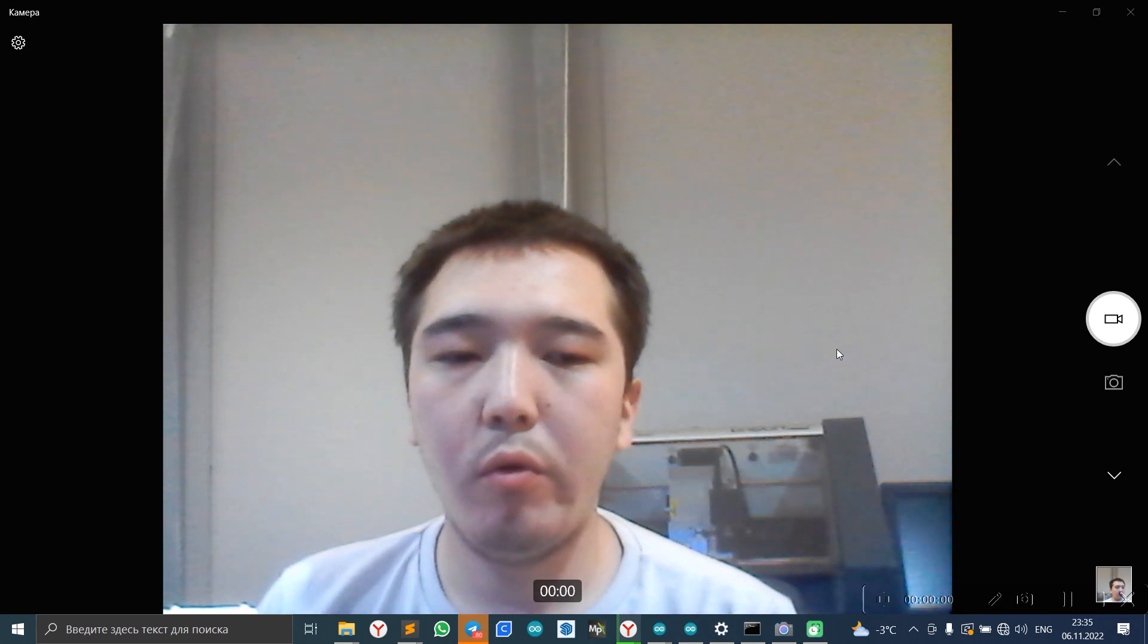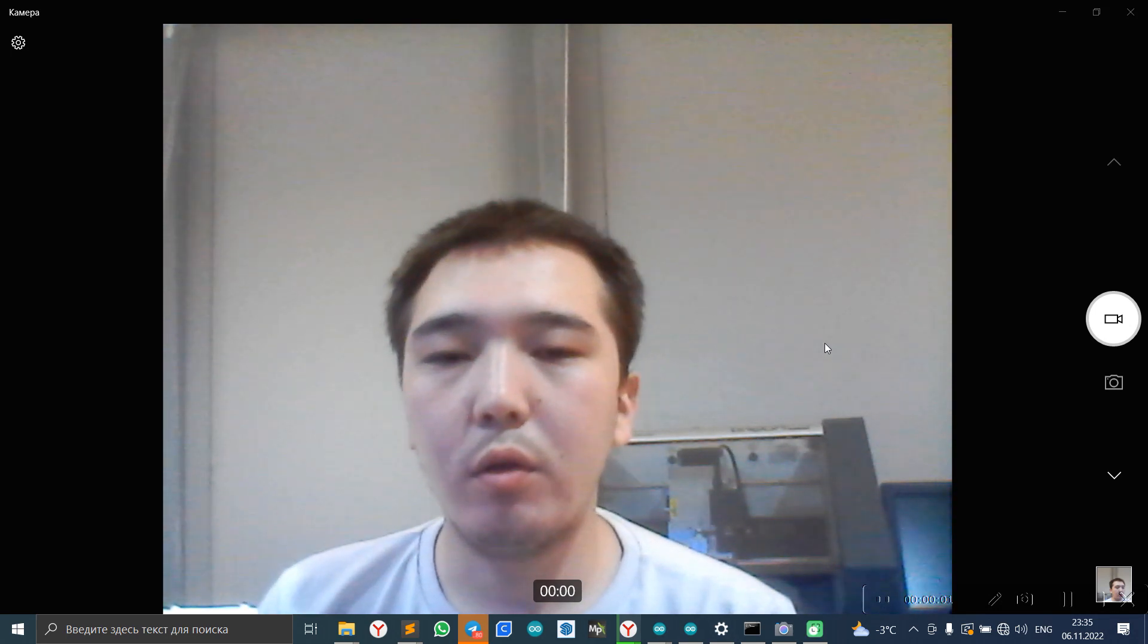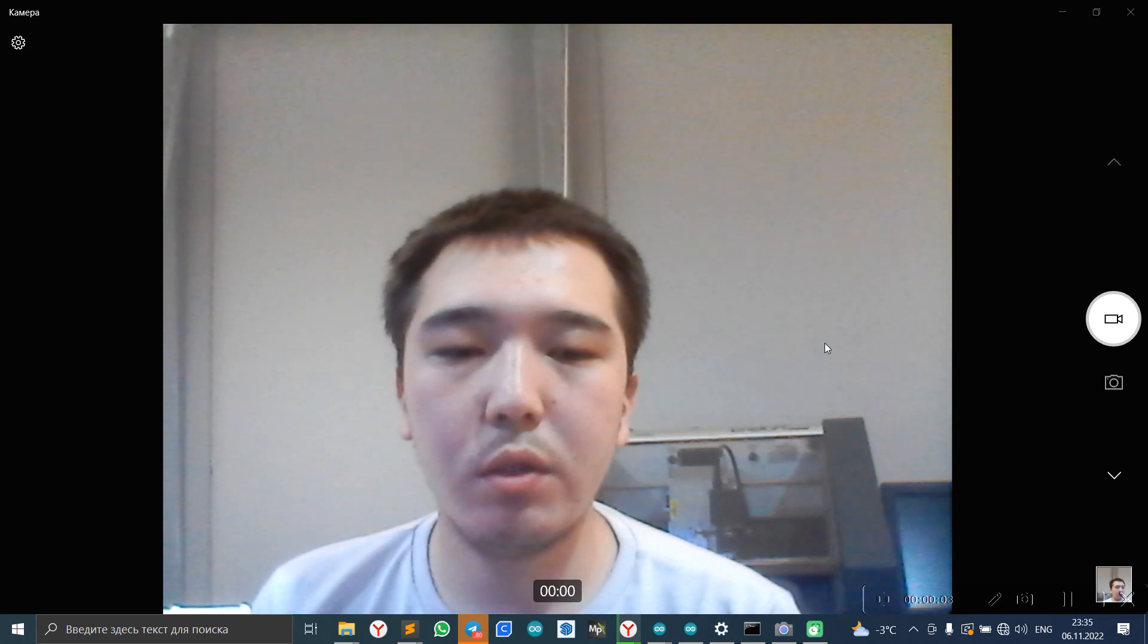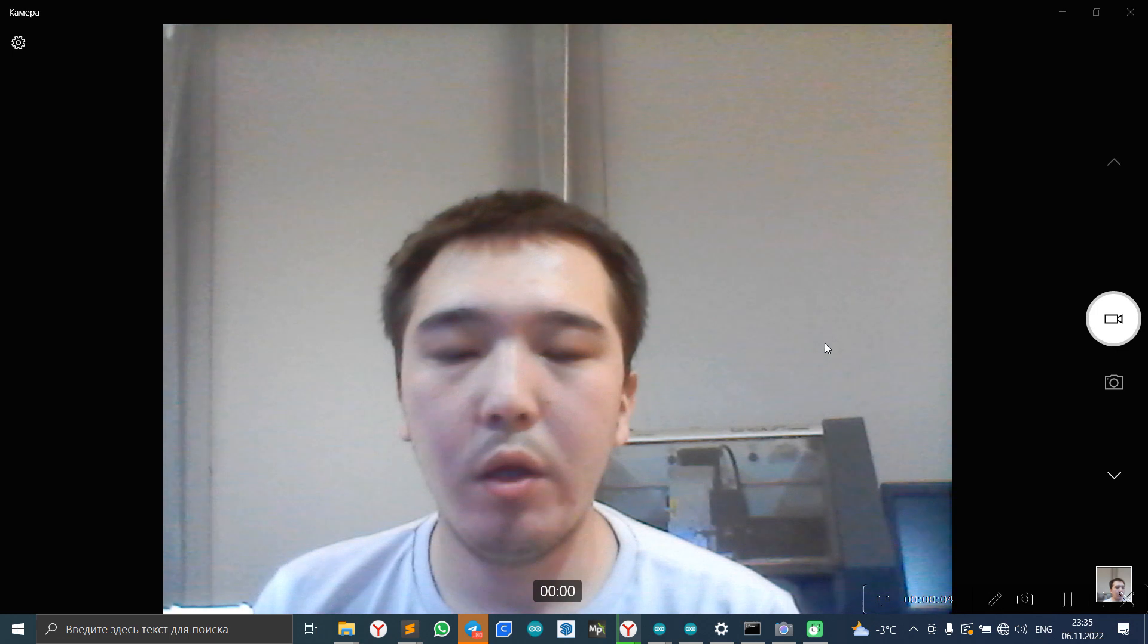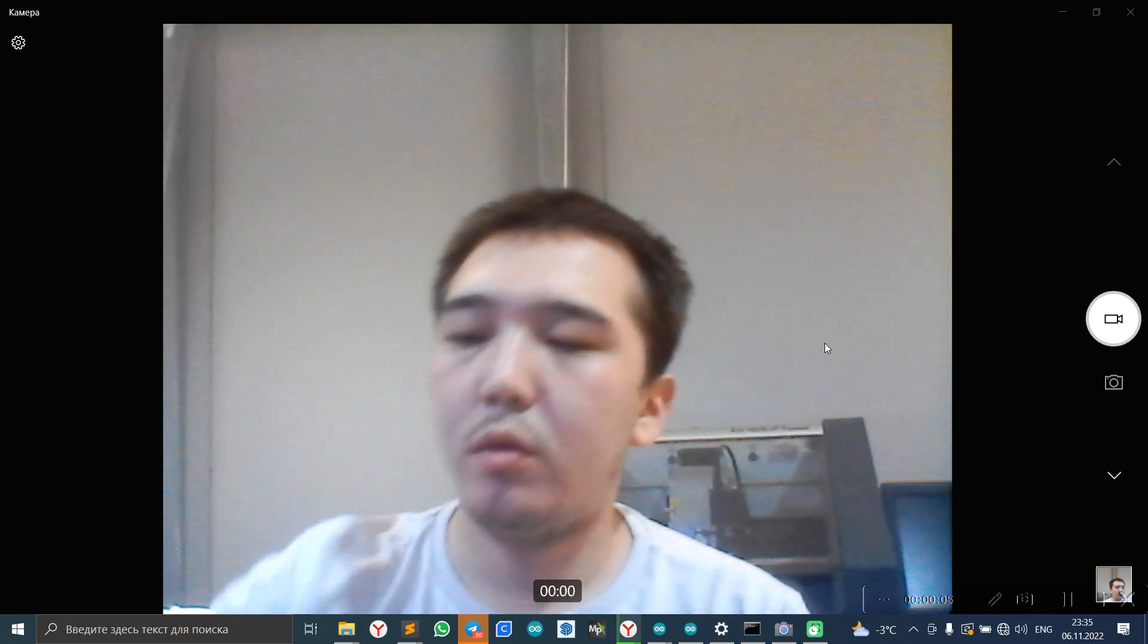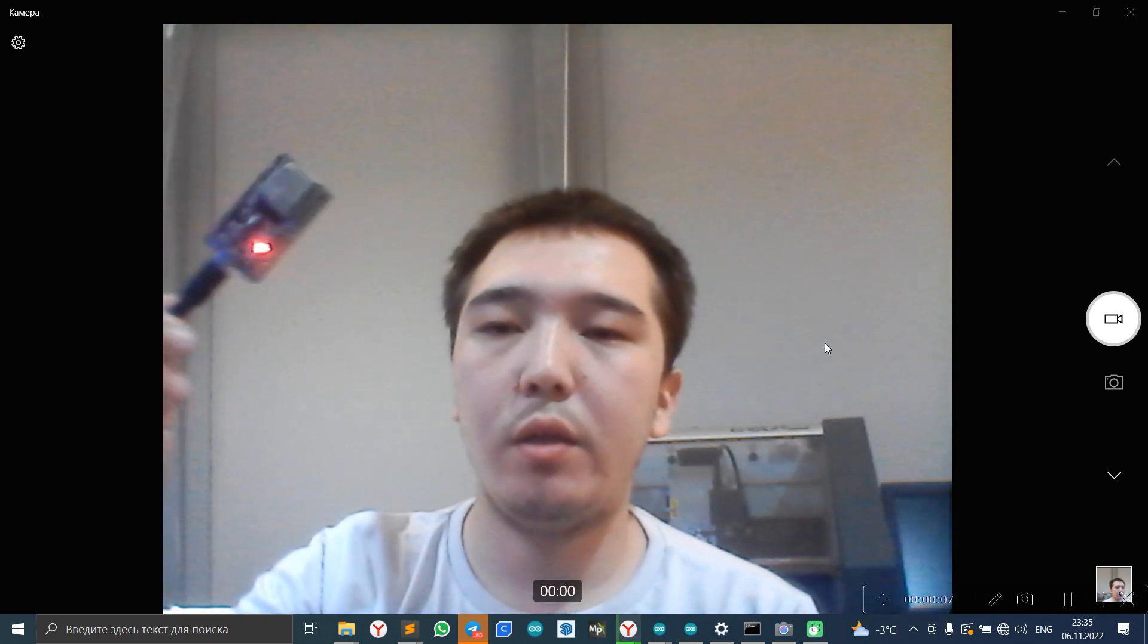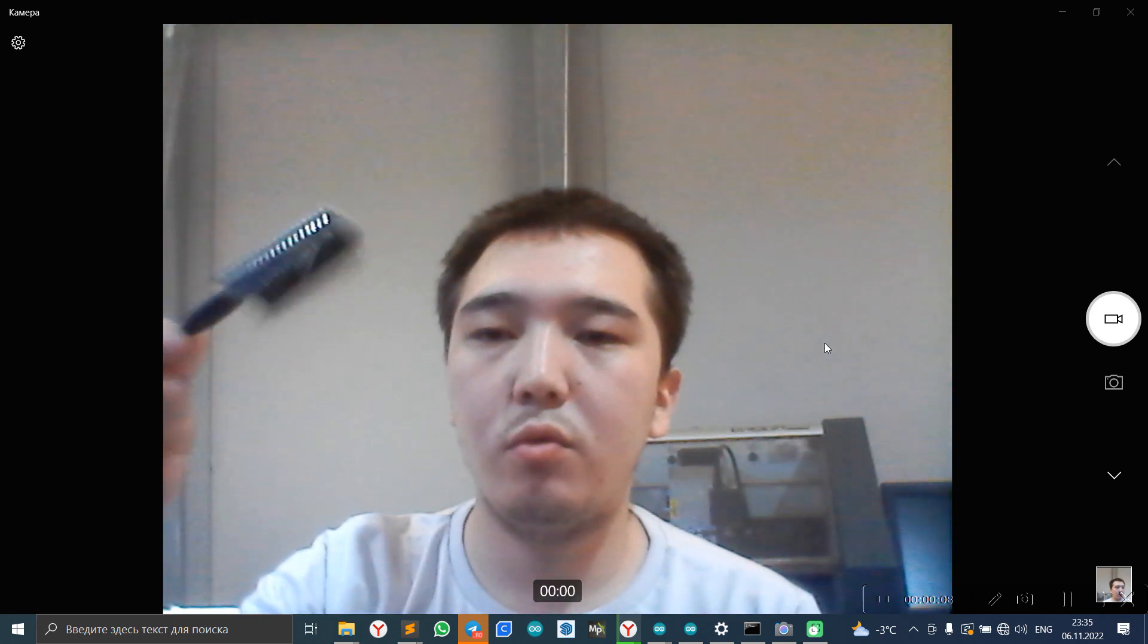Hello everyone. Today I will present my question is P32.